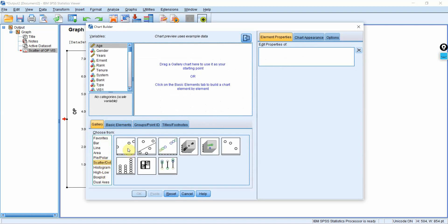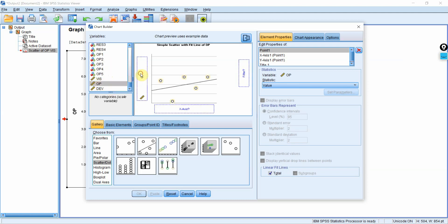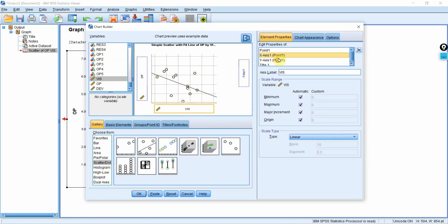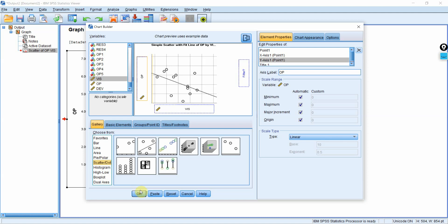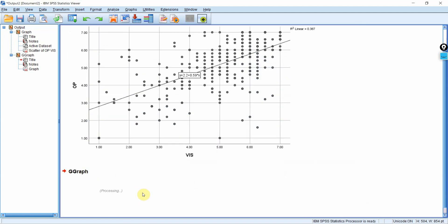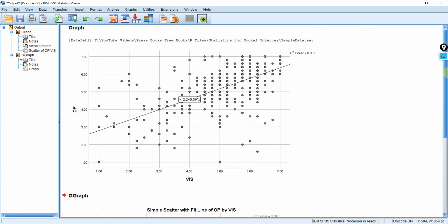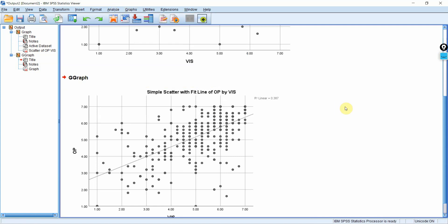You can also create the scatter plot through the Chart Builder. Add the scatter plot with a line, set your Y axis to the dependent variable (organizational performance) and your X axis to the independent variable (vision), then press OK. And here is your scatter plot. This is how you can create scatter plots in SPSS using Chart Builder as well. Thank you very much.